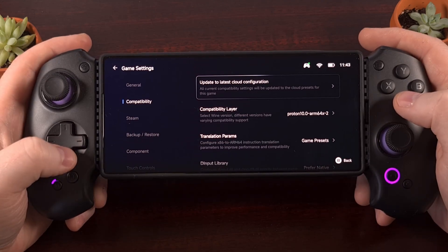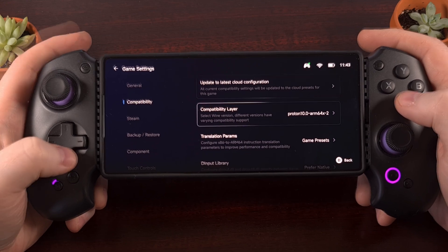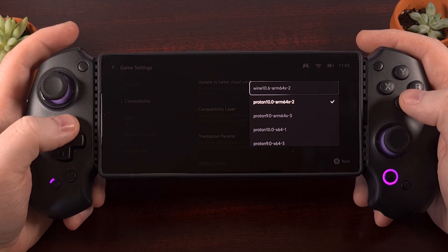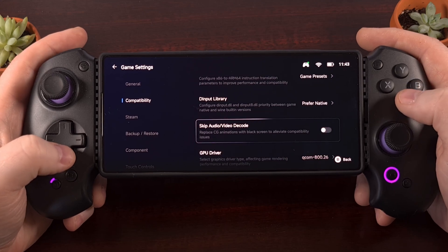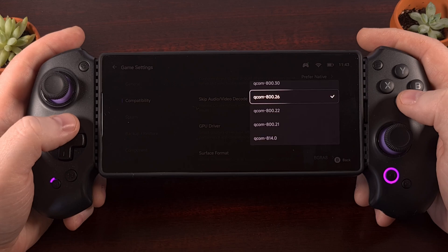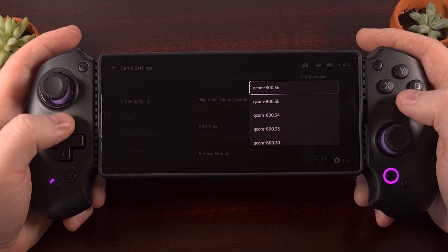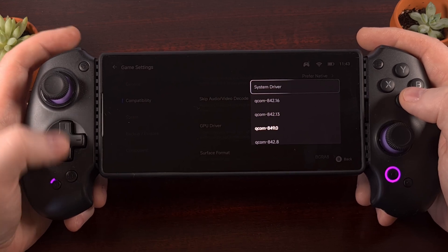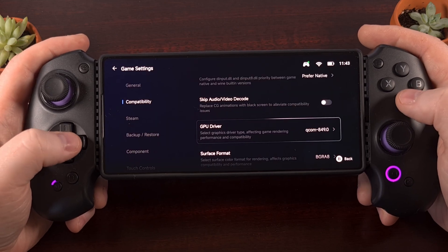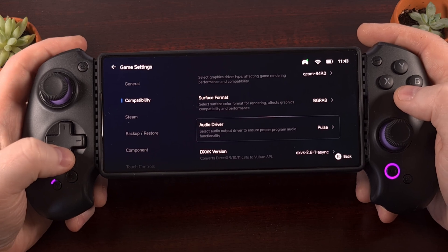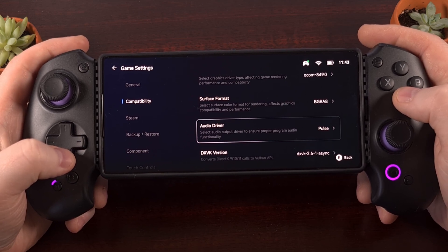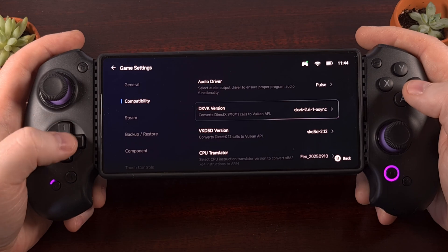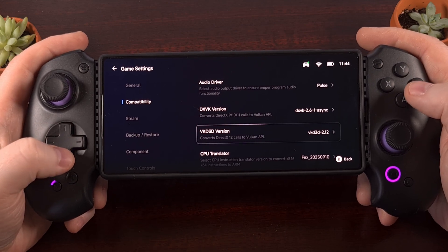Within here, there are a few settings that you'll need to focus on. This usually includes the compatibility layer, which you can change from Proton to Wine. You can change the GPU driver — if you have a device that is compatible with a Turnip Mesa driver, you can load that up through here, or you can download and set up the latest system driver from Qualcomm. If you're having issues with audio, you can switch that over from Pulse to ALSA, and then we have the DXVK and VKD3D options.